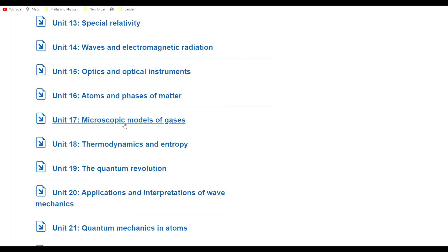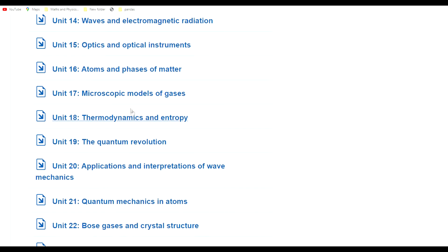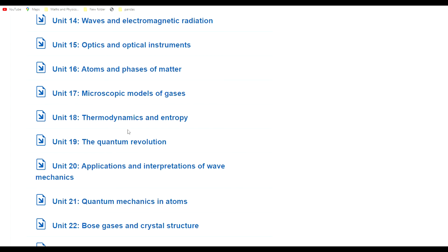Then atoms and phases of matter, so now we start to pave the way to thermodynamics. Then microscopic models of gases, then we jump into thermodynamics. I loved thermodynamics and statistical mechanics, really fascinating topics.